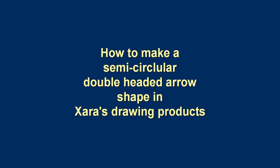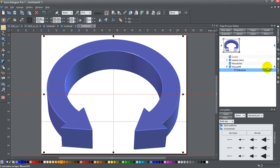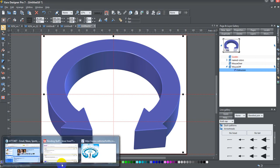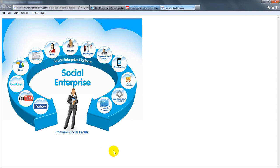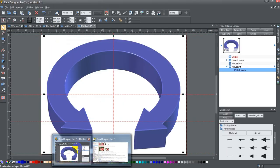All right, today ladies and gents I'm going to cover how to make a semicircular double-headed arrow shape. Somebody had asked how to make this shape right here and I'm going to show you how I did it.